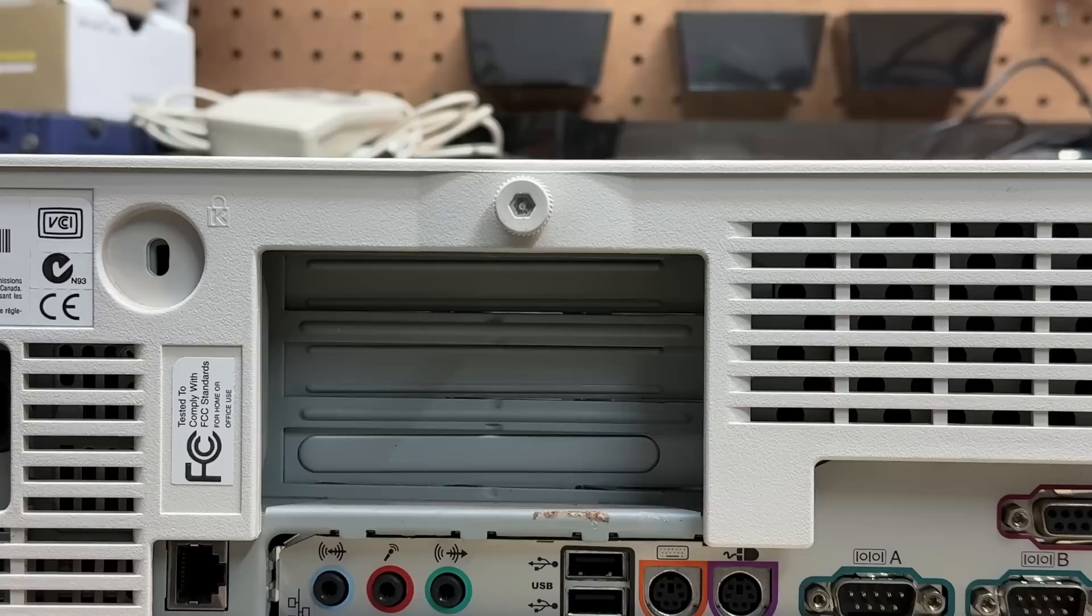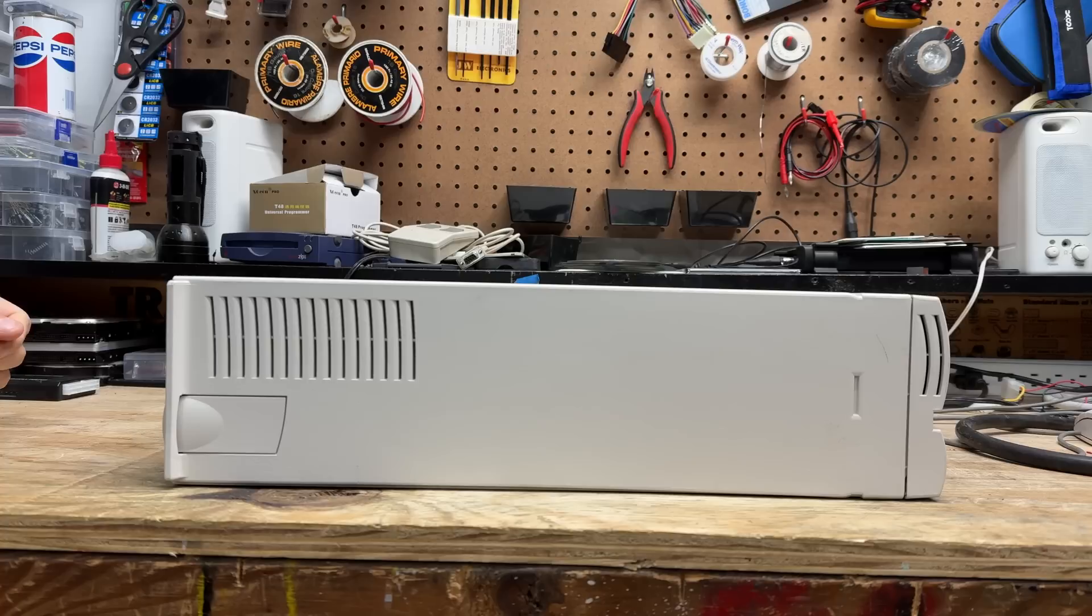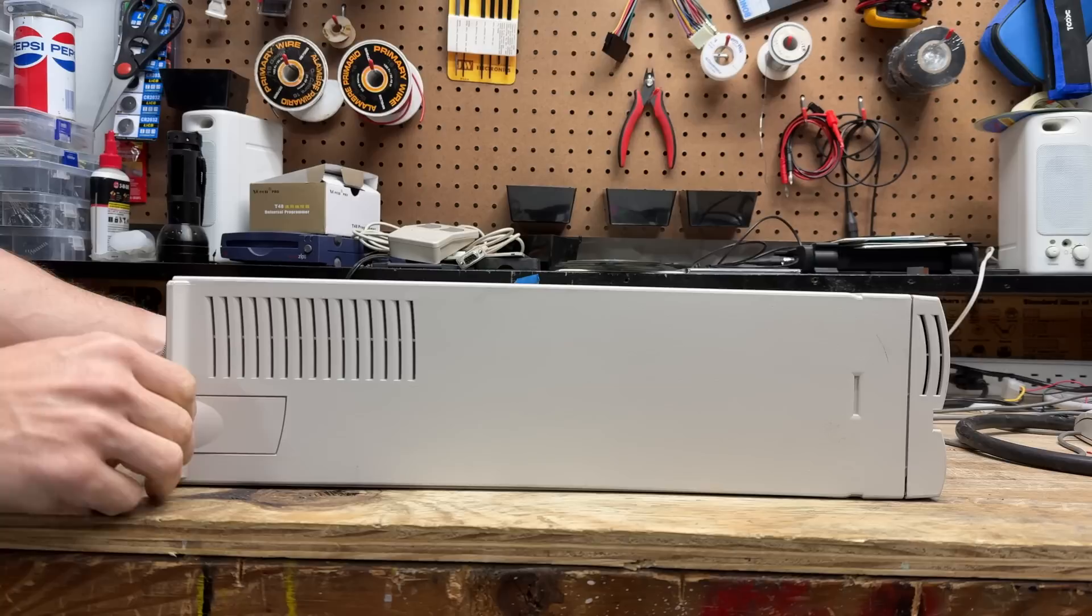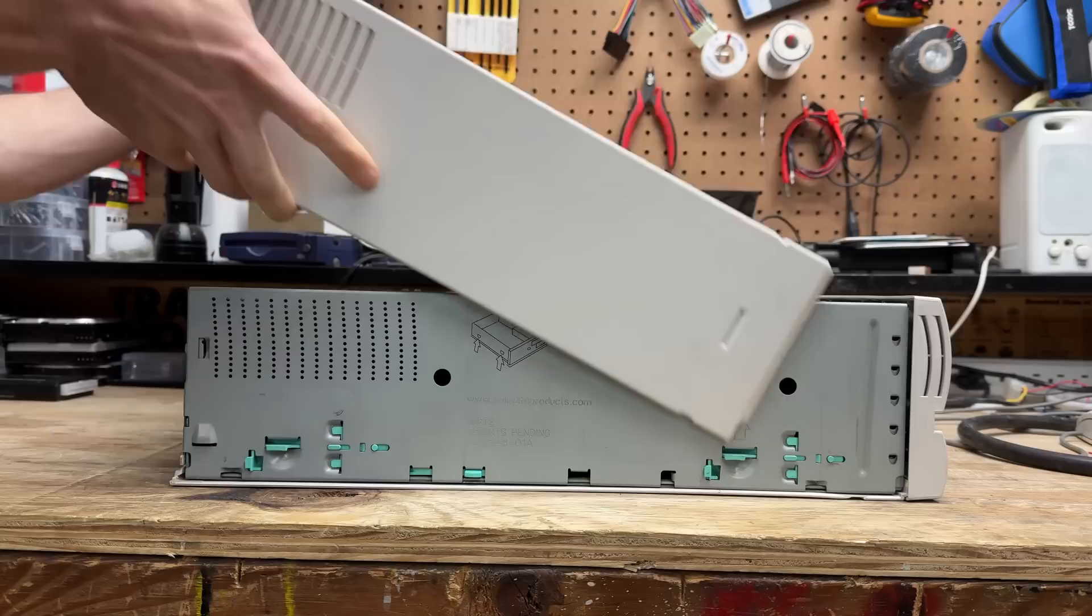We seem to have a single thumb screw here. And it stays with the case quite conveniently. Now, I'm guessing we do a slide-y thing. No, it doesn't slide. It may have something to do with these tabs. Let's see, they spread outward. Do we lift up, maybe? Yep, looks like it. There we go.